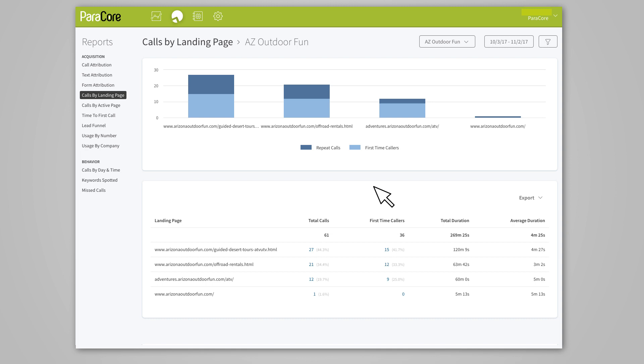If you're using a keyword pool, the CallRail landing page report details the pages on your website that callers landed on first when they came to your site. You can use this report to learn more about how callers interact with your website and determine which pages provide the most conversions. For example, if a caller visits your website and lands on ParaCore.com, then visits several other pages, ParaCore.com will represent this caller's data in the Calls by Landing Page report. This report requires keyword-level tracking with dynamic number insertion script installed on your website, which we covered in video 3.